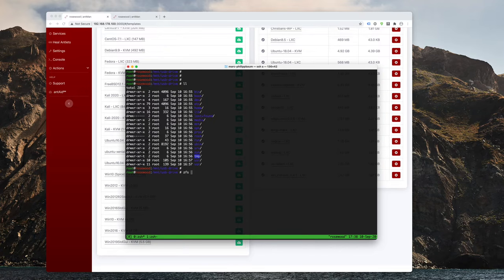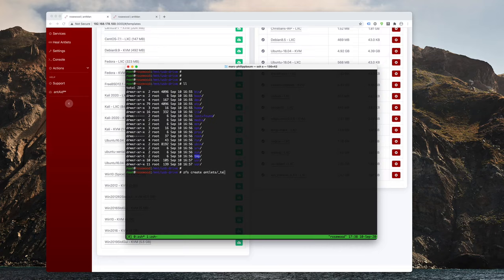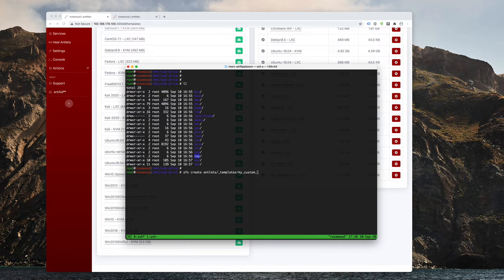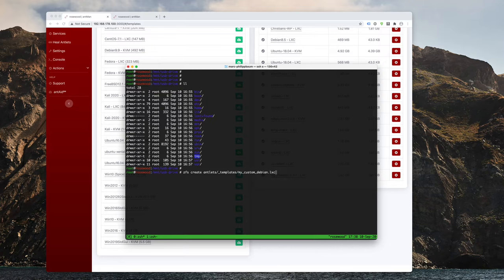So all I need to do is create the new file system, which I can do by typing ZFS create, and then antlets underscore templates, and then my custom Debian. And now since it's an LXC template, I want to type .LXC and hit enter.